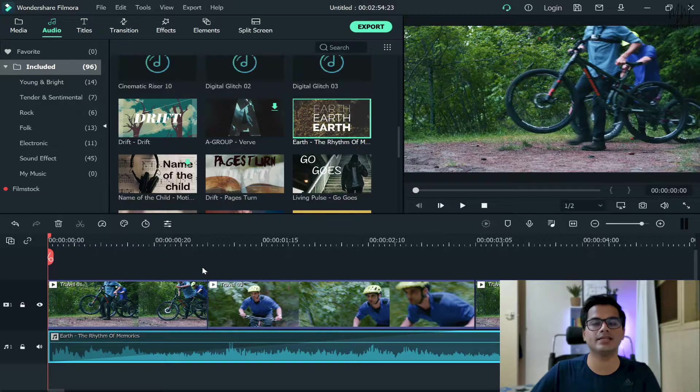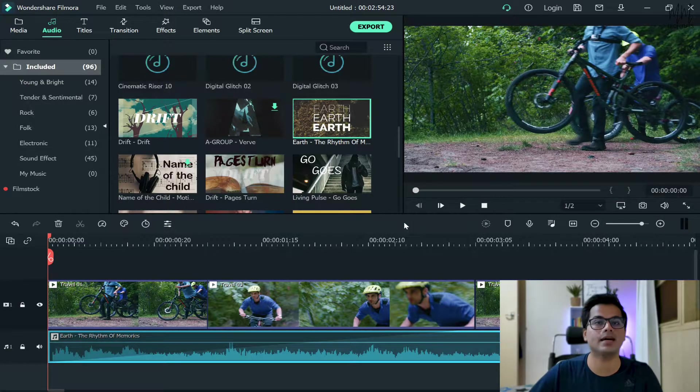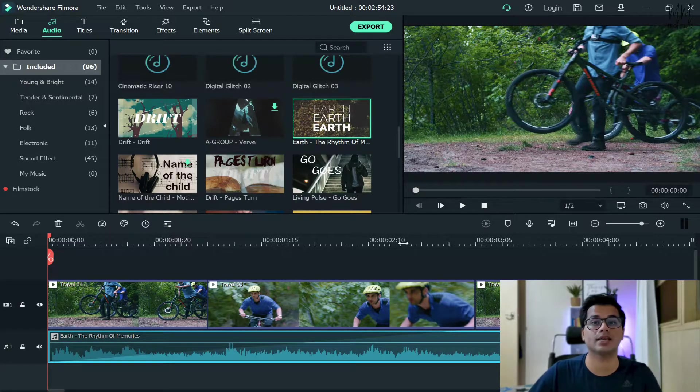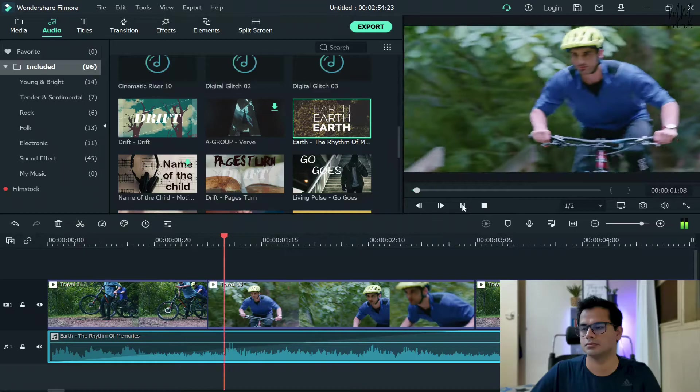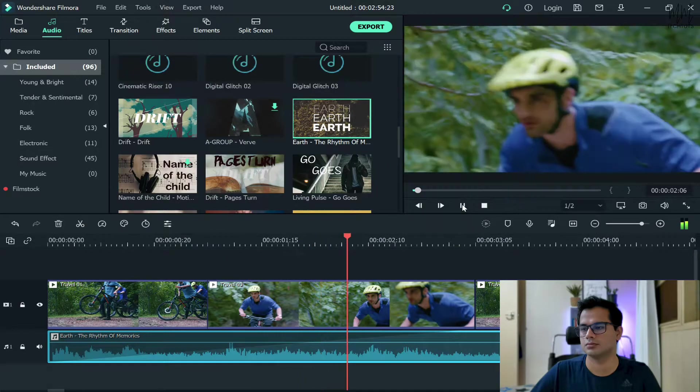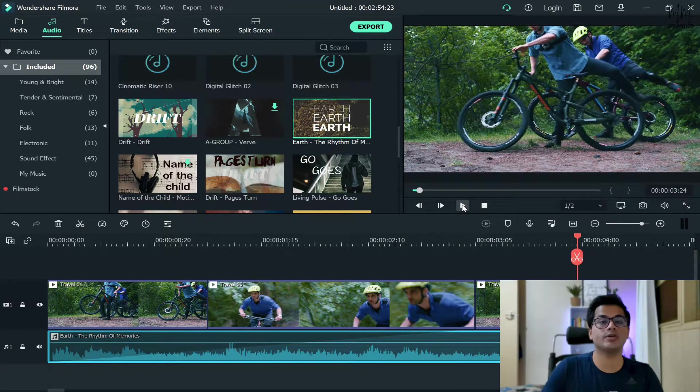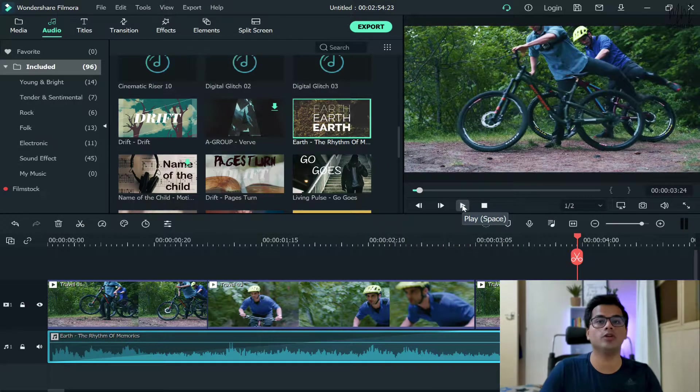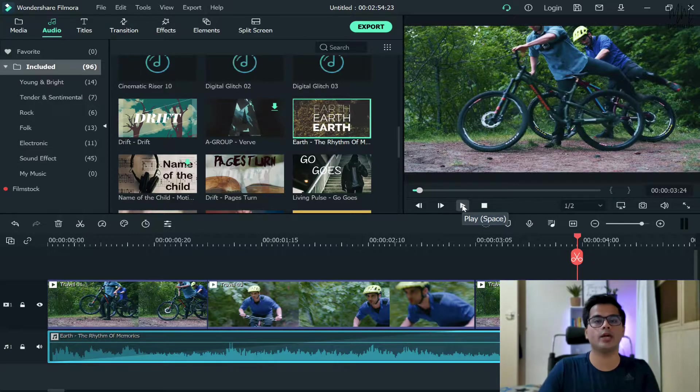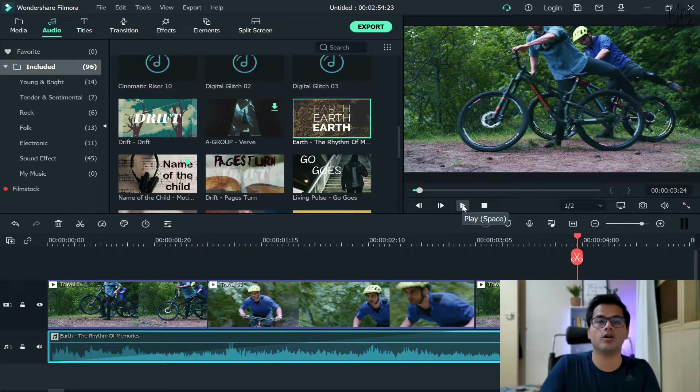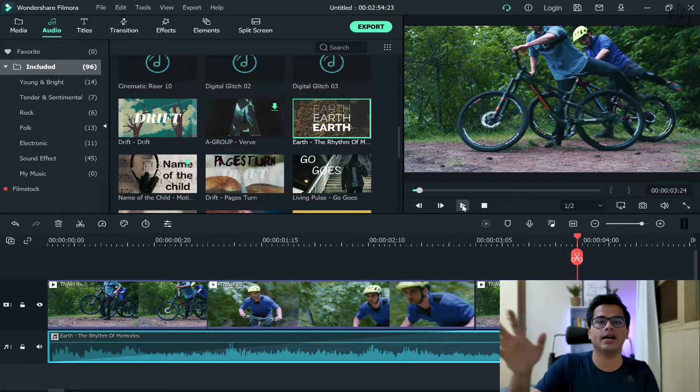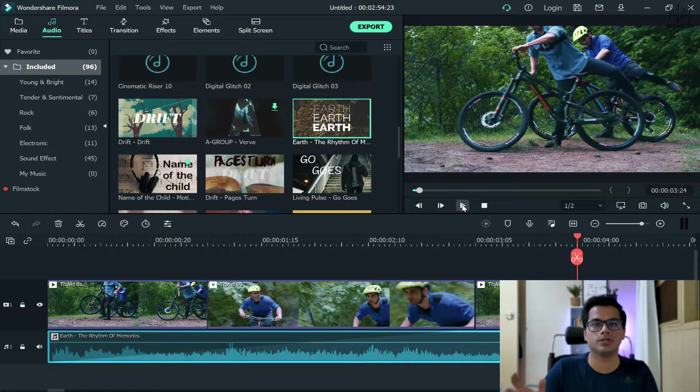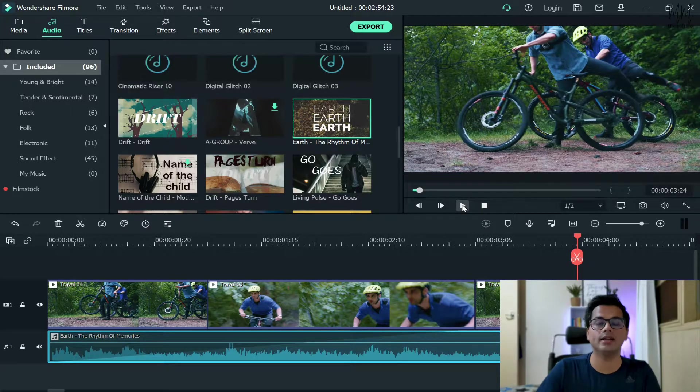Once you're happy with the results, leave it. And after that, let's see how the audio sounds like now. So as you can see, the volume of the audio started very low and it automatically just attained its highest volume possible. So that's the meaning of fade in.